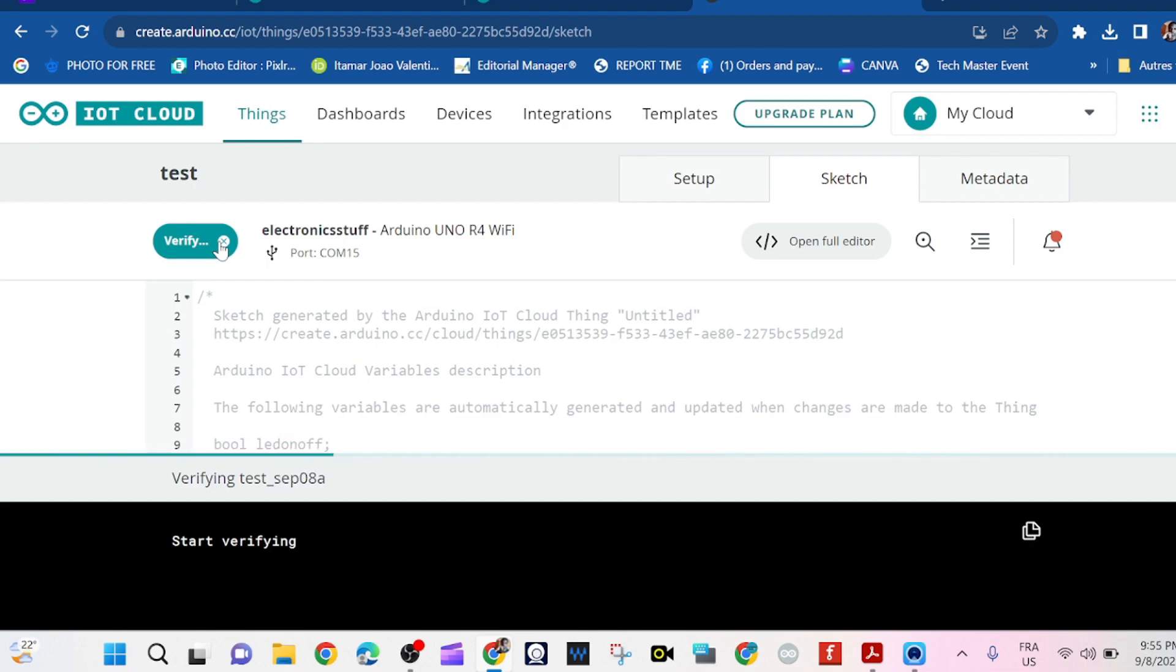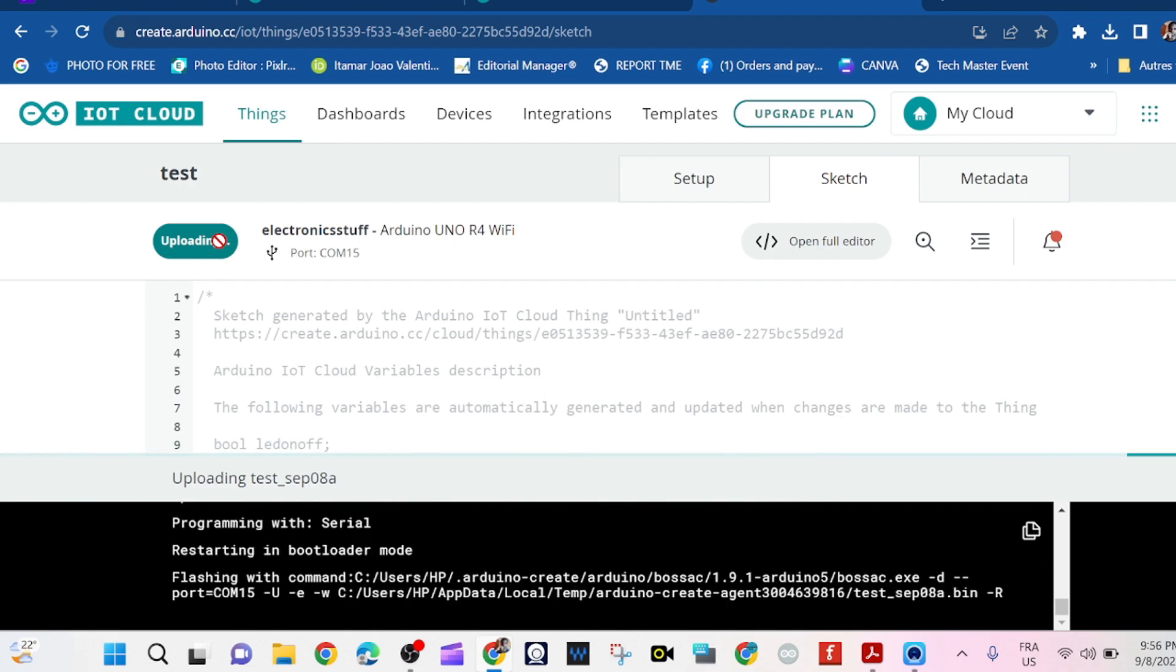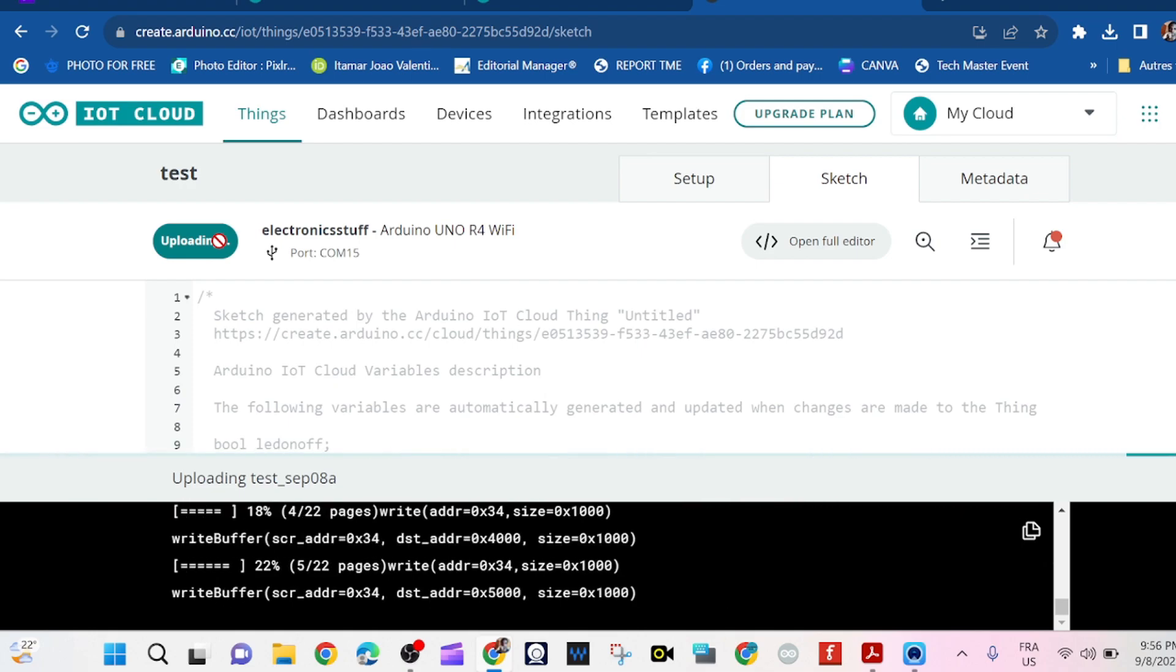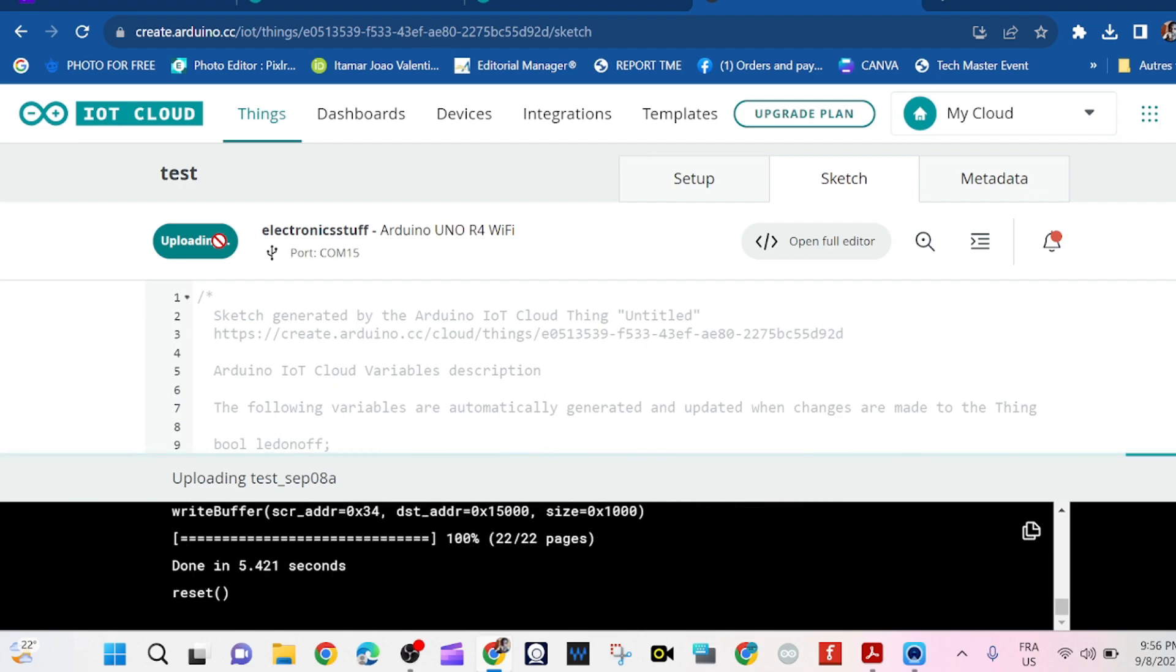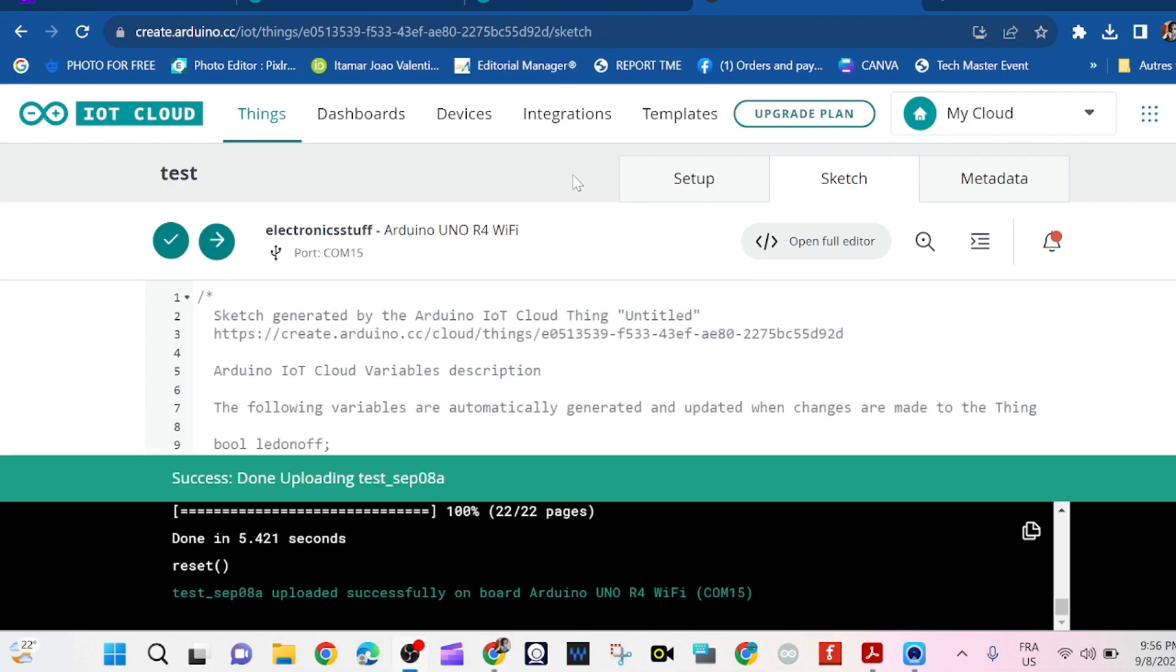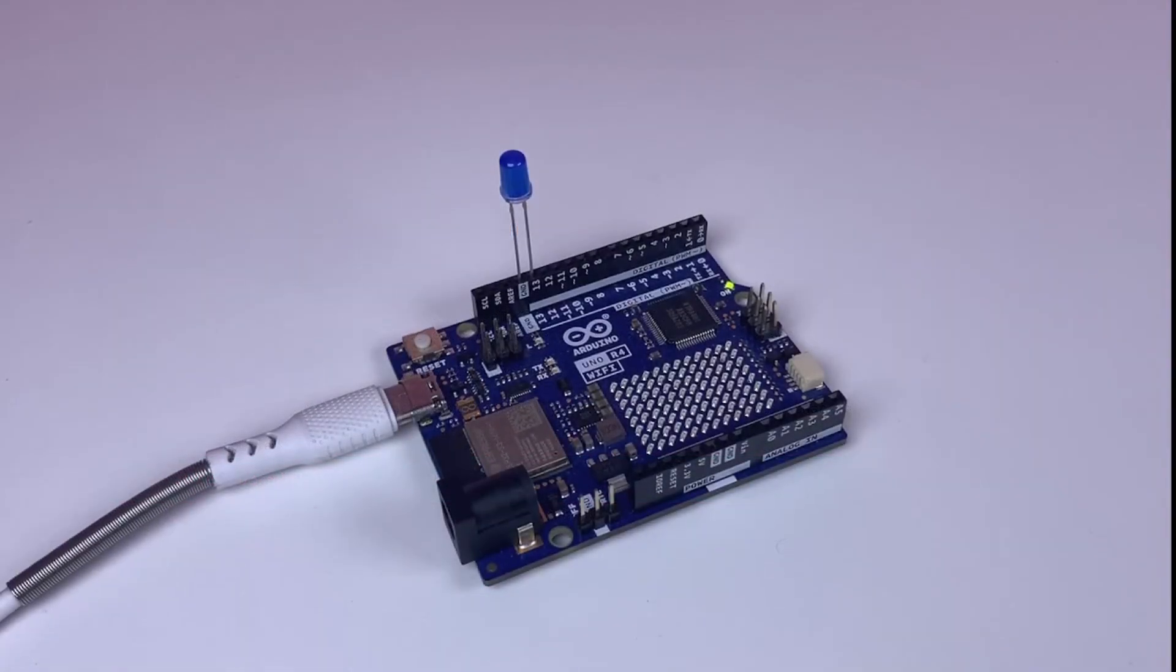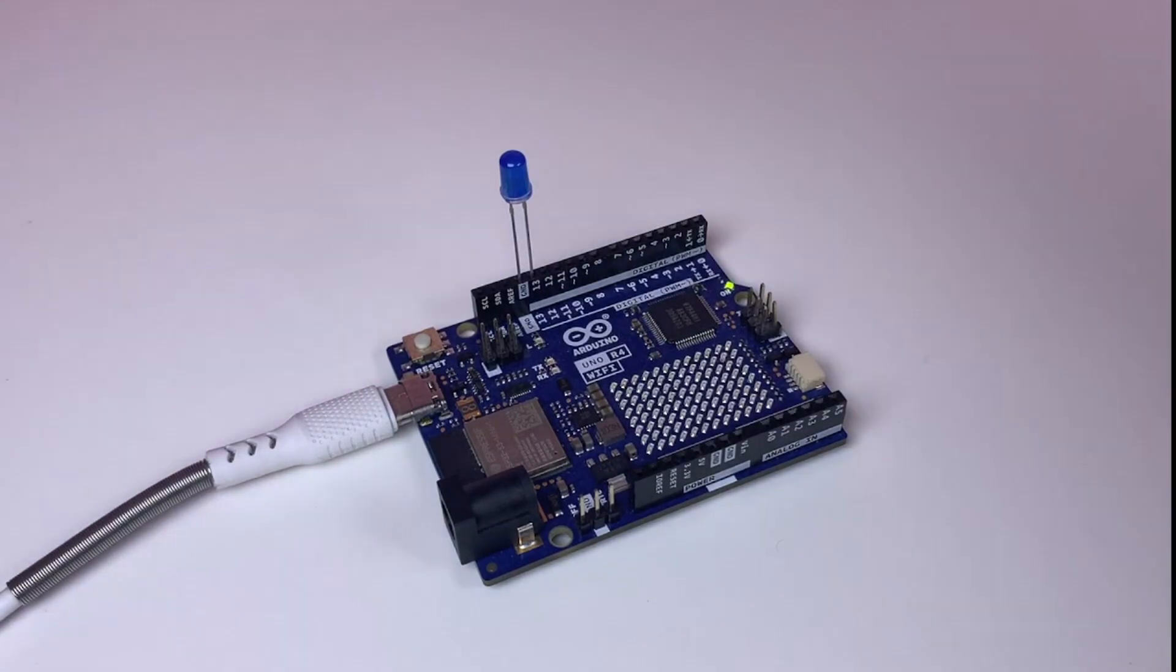By clicking it. So we wait a few minutes or seconds. It's almost done. Okay, done. Now we go, we're going to test our project.